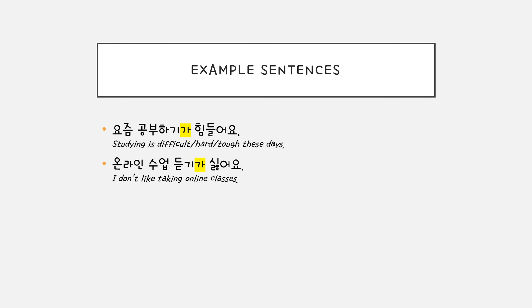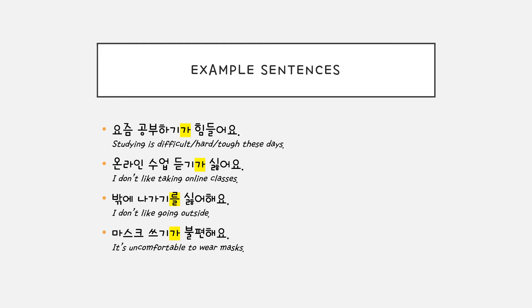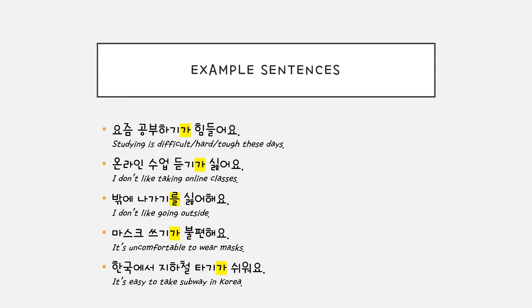온라인 수업 듣기가 싫어요. 밖에 나가기를 싫어해요. 마스크 쓰기가 불편해요. 한국에서 지하철 타기가 쉬워요.